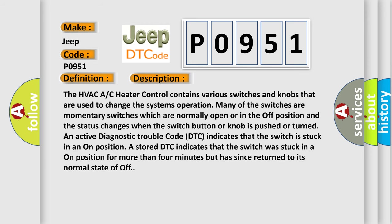The HVAC/AC heater control contains various switches and knobs that are used to change the system's operation. Many of the switches are momentary switches which are normally open or in the off position, and the status changes when the switch button or knob is pushed or turned. An active diagnostic trouble code indicates that the switch is stuck in an on position. A stored DTC indicates that the switch was stuck in an on position for more than four minutes, but has since returned to its normal state of off.